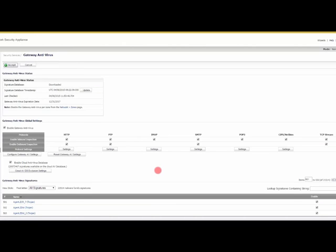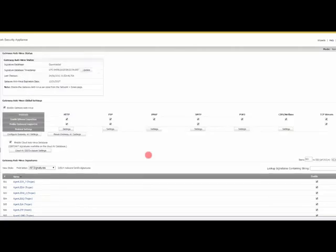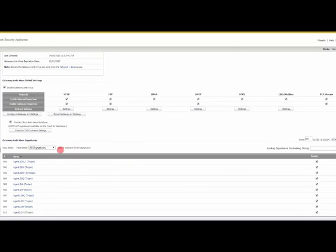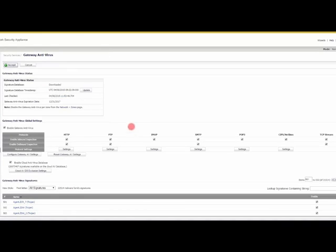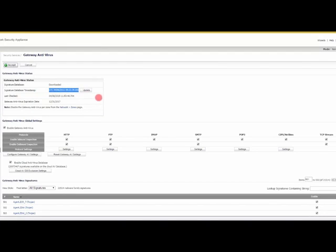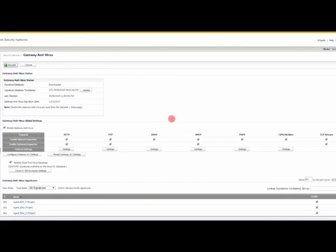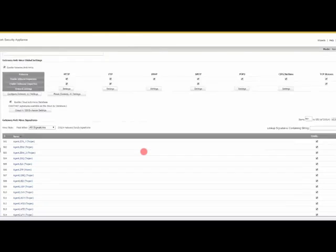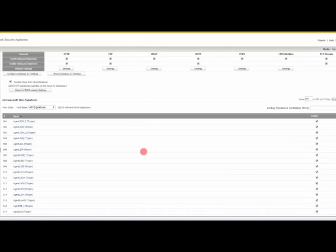You can see here that you have 21,000 signatures. If you have a subscription, if you're licensed for this, you have a timestamp. You can see that today's actually April 6th, so it updates automatically every day to give you the latest virus signatures.